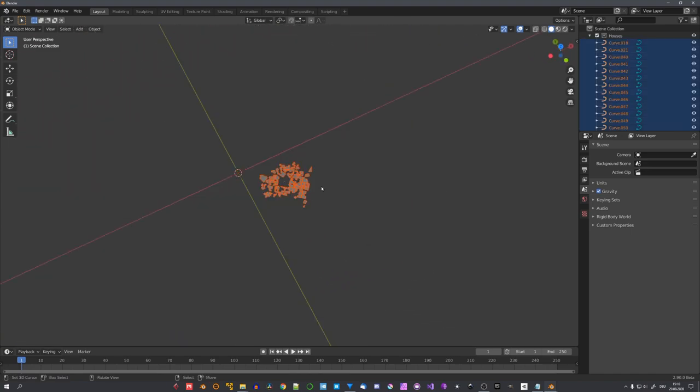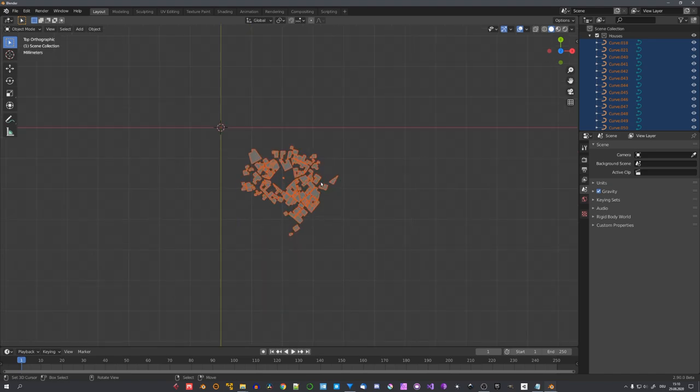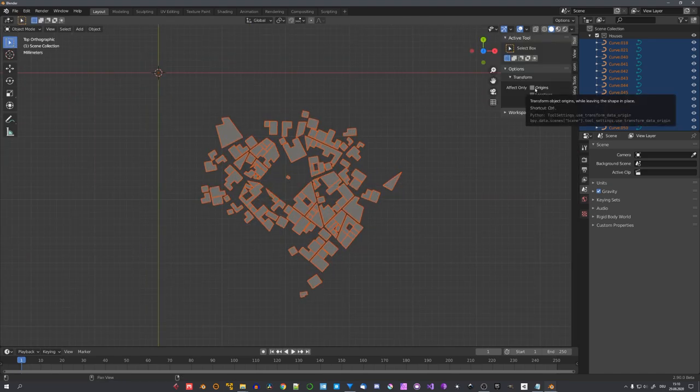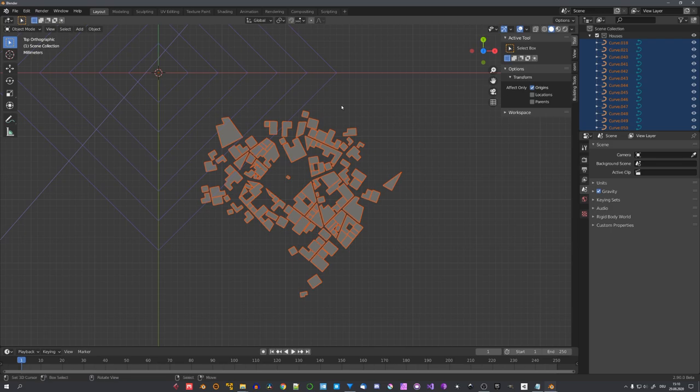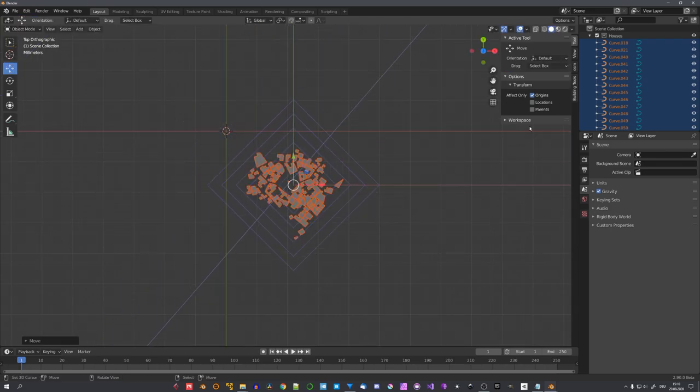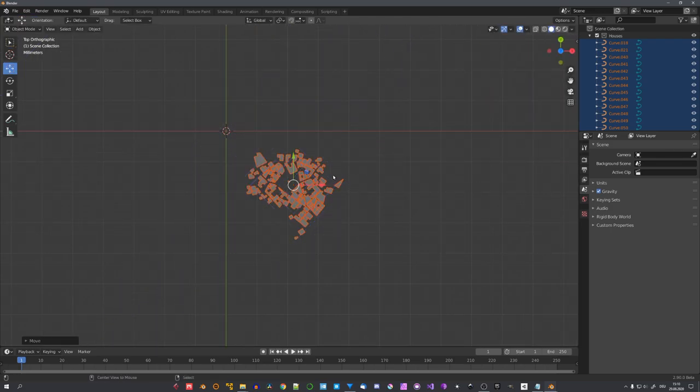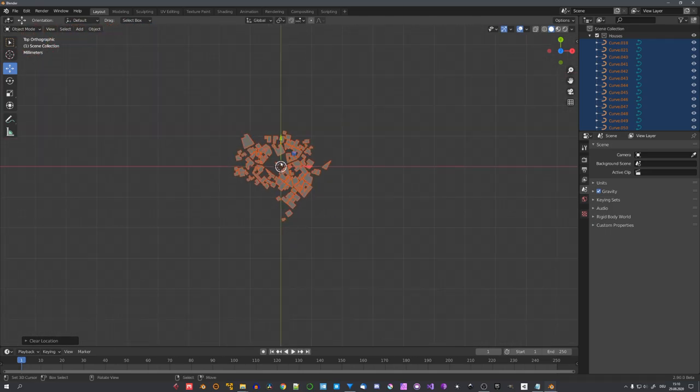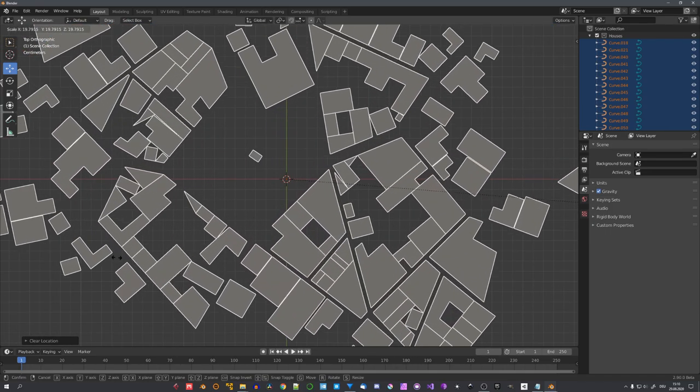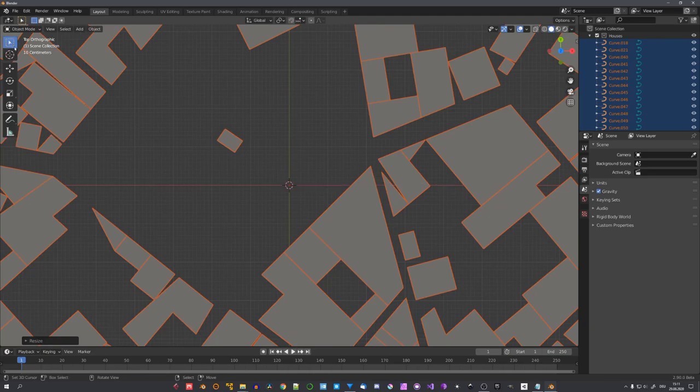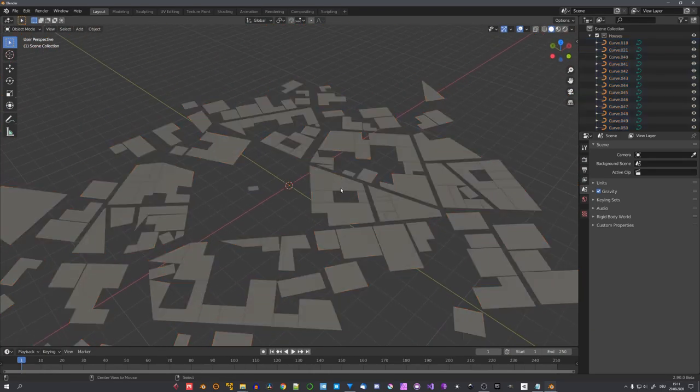The next step would be to scale the city up, because I want it to be in the real-world scale. To make ourselves this a bit easier, let's change the origin of our city. So, in the end panel, under tool, select origins, and move it to the center of the city. Uncheck it, and with Alt and G, we can move the city to the center of our scene. And now, we can just scale it up to a size that makes sense to you.